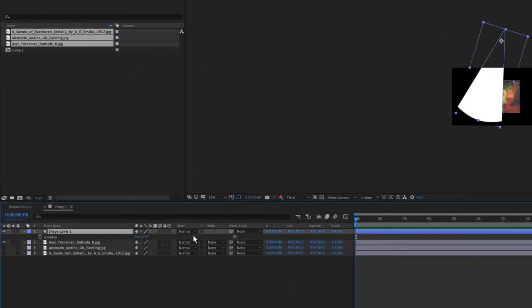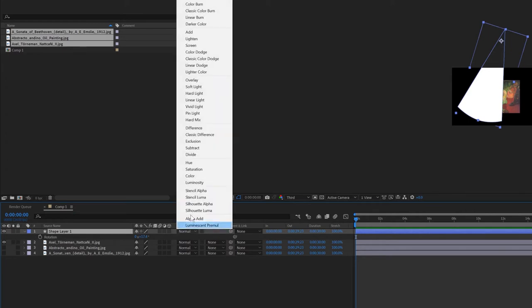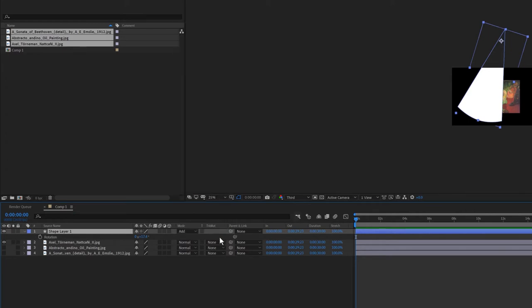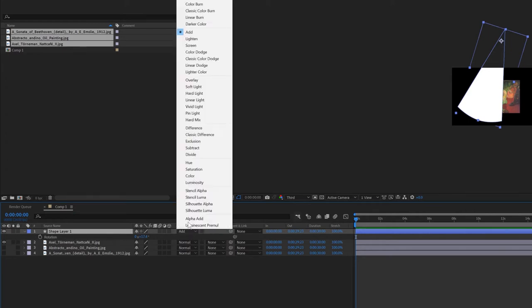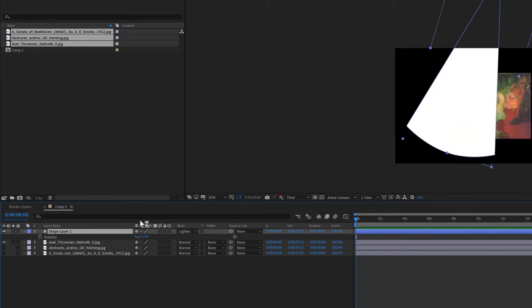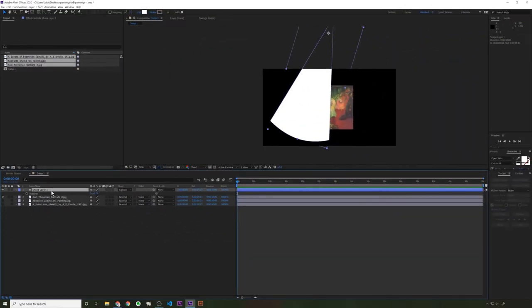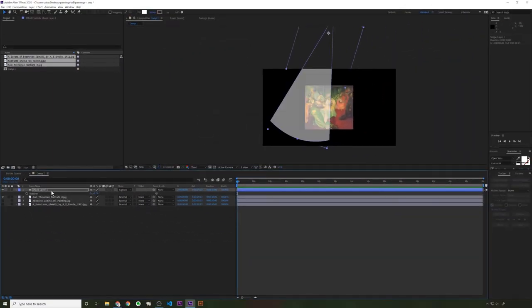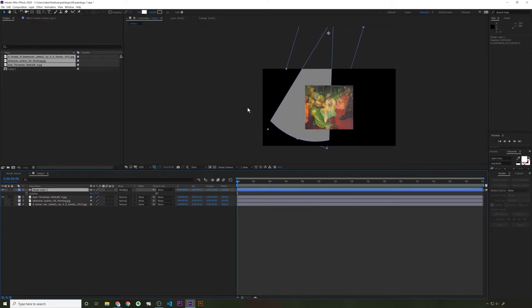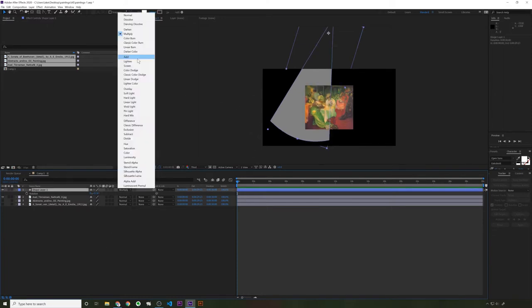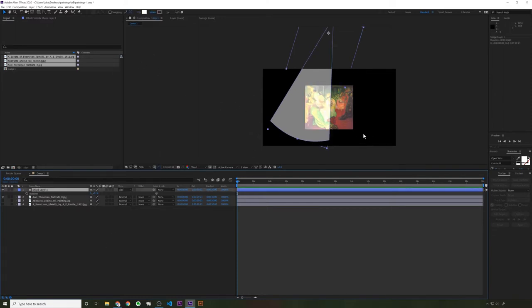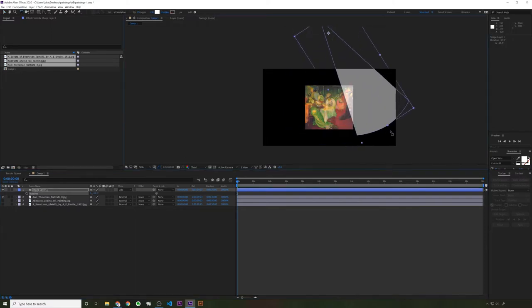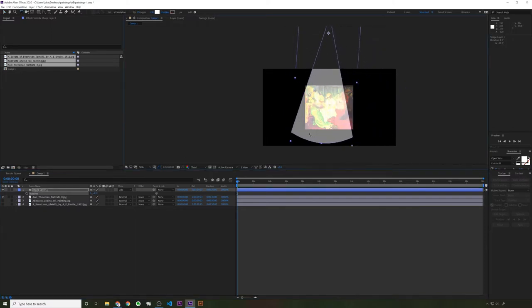All right, so now if you change this to add or something. That did nothing. How about lighten? I wonder why the blending mode is not working. Let's just change the opacity. 50. There we go. Multiply. There we go. Add. Yeah. All right, so that's kind of a goofy looking spotlight effect.